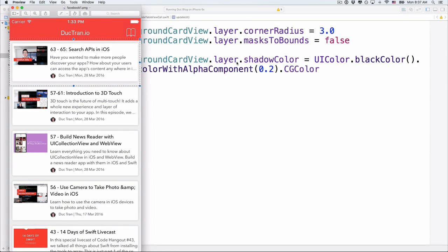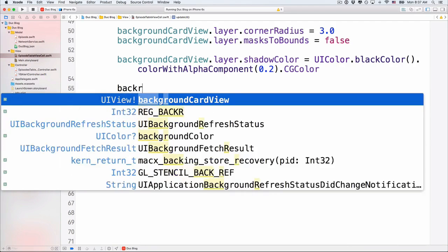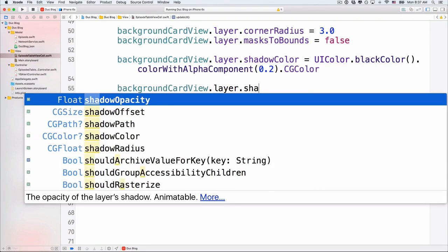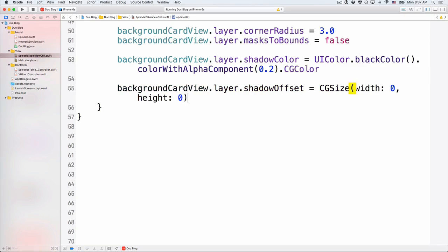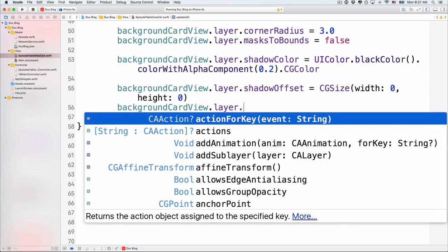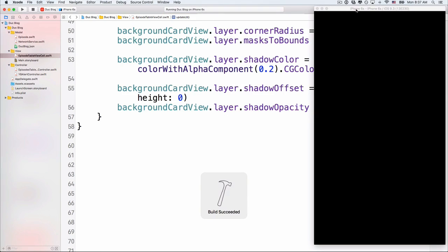You can change the width and height of the CGSize offset to shift the shadow left, right, or in any direction. Finally, let's set backgroundCardView.layer.shadowOpacity = 0.8, so it's visible but not completely dark — you can see through it slightly. Now let's run the project and see how it looks.